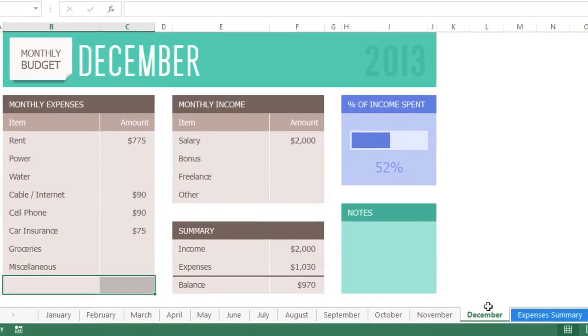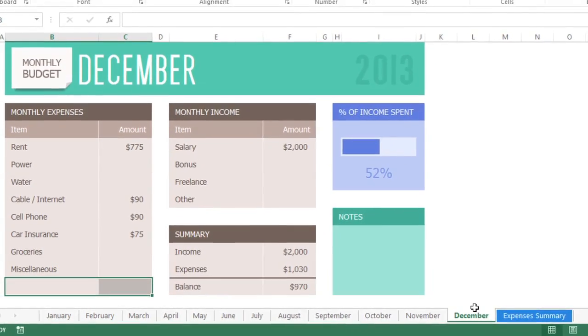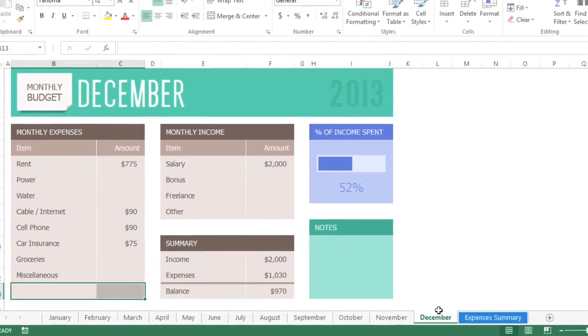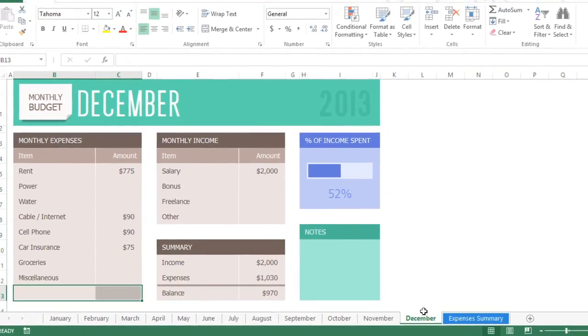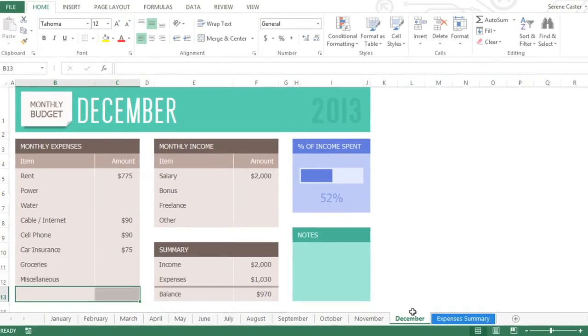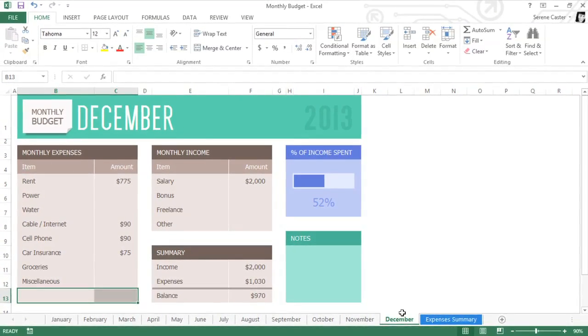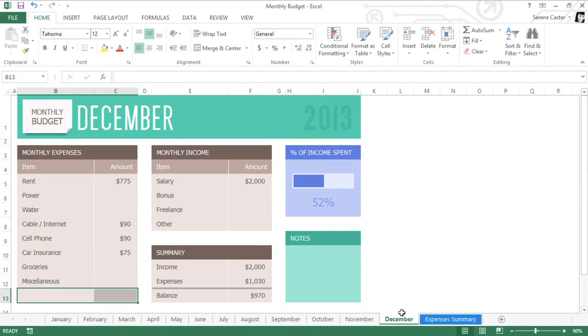Worksheets are a great option for storing lots of data in the same workbook. And with the ability to group them, you can easily add or edit data any time, whether you have hundreds of worksheets or just a few.